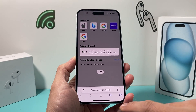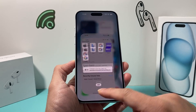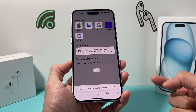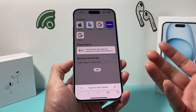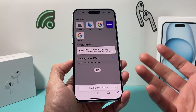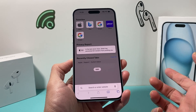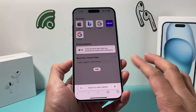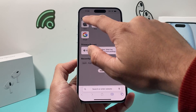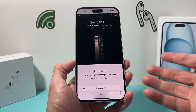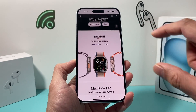Hey guys, Tech from Choltovideos. In today's video, I'm going to show you how to fix Safari not working for you, whether it's not loading a website or images, or you simply can't use it, or maybe it's crashing. Whatever the case is, you're going to follow these steps to fix Safari on your iPhone or any Apple device.